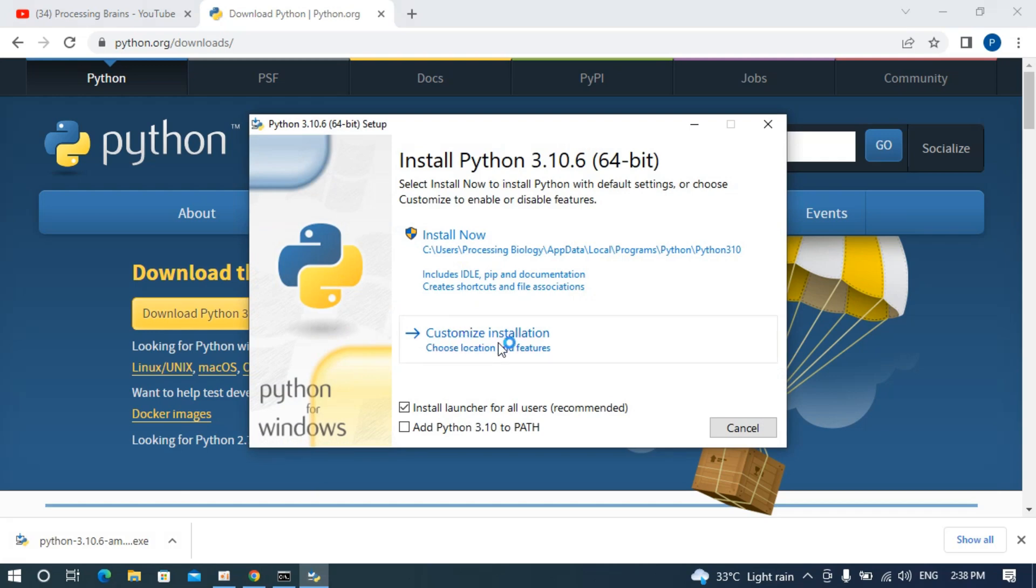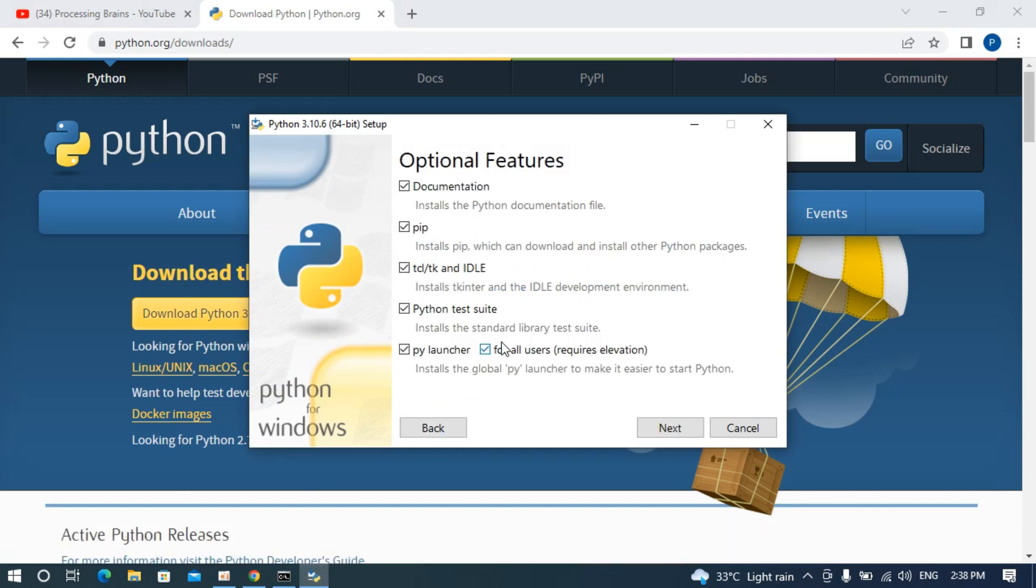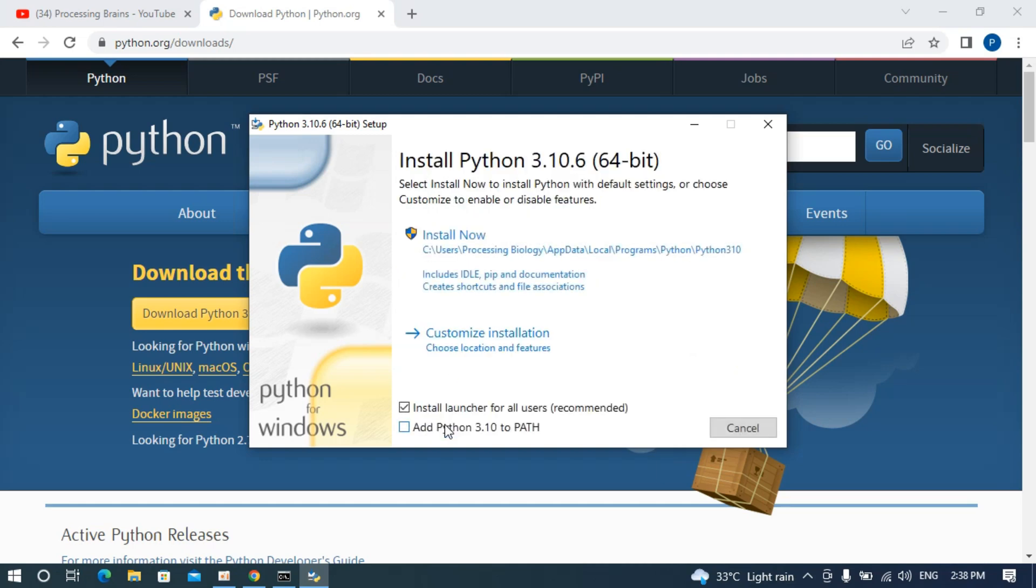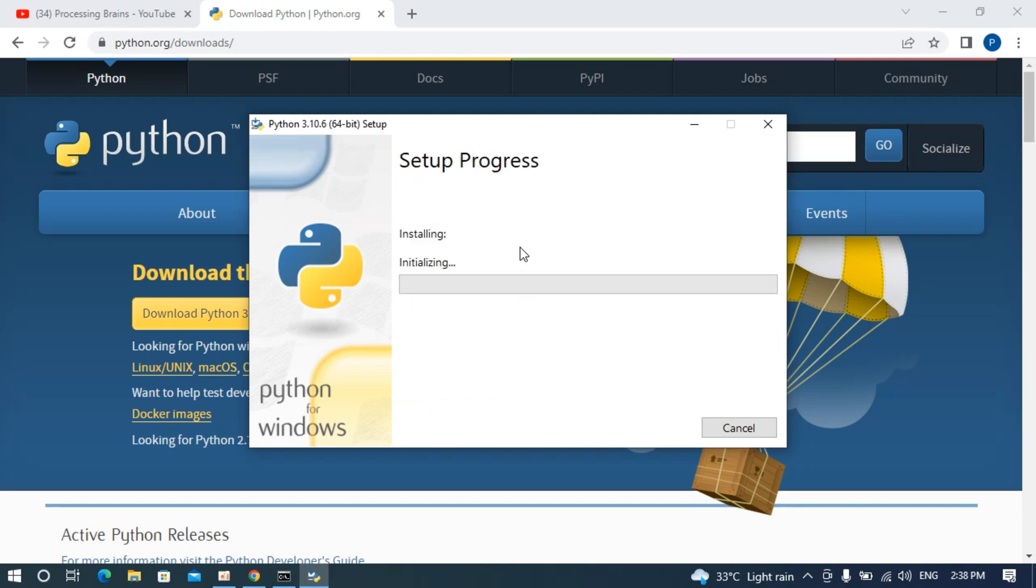Now you need to click on customize installation. In case you do not want pip or tk, you can just uncheck those and go back. Also check mark add Python 3.10 to path, and once you have done so, click on install now. Click on yes.